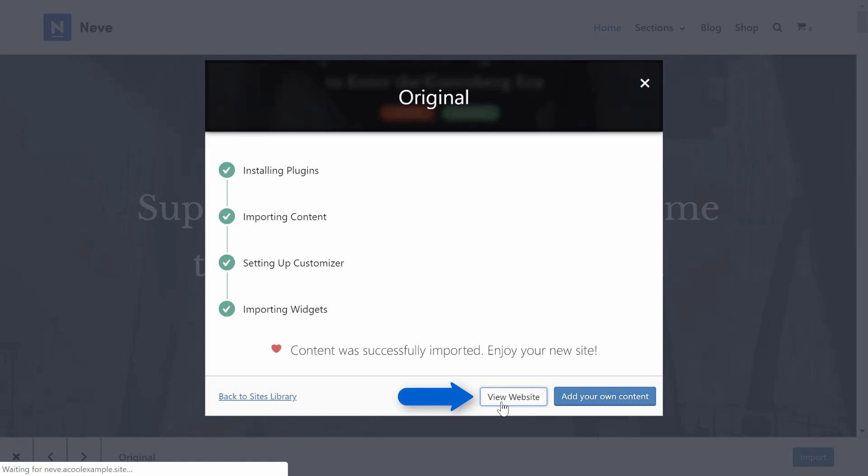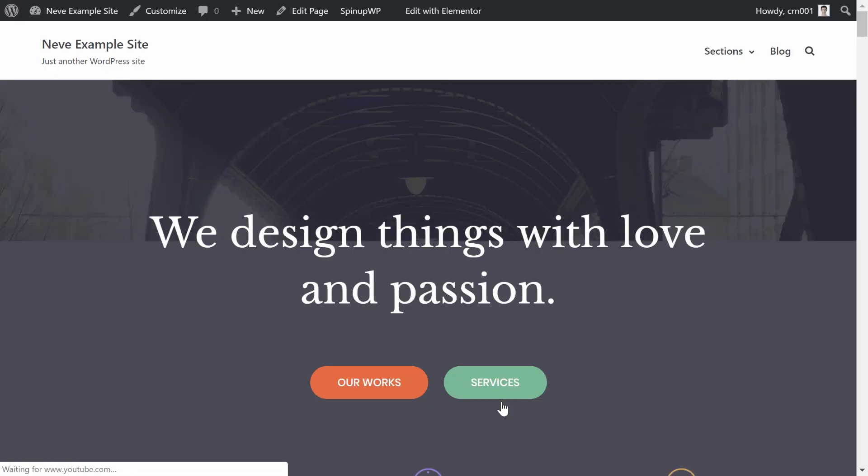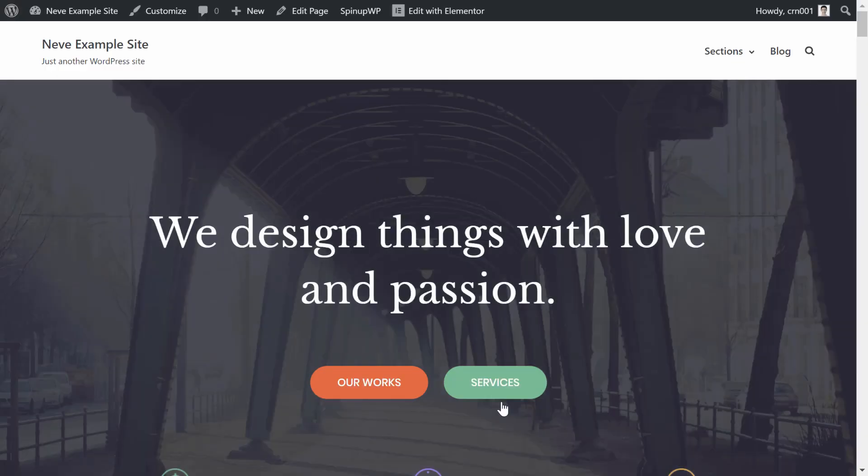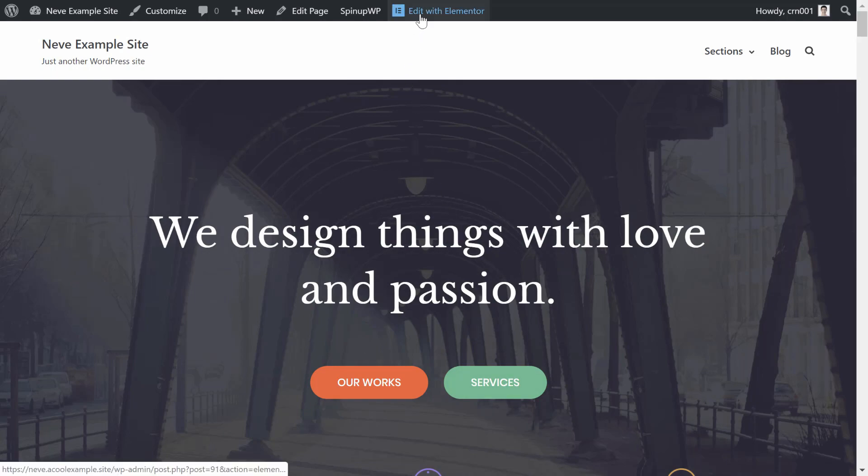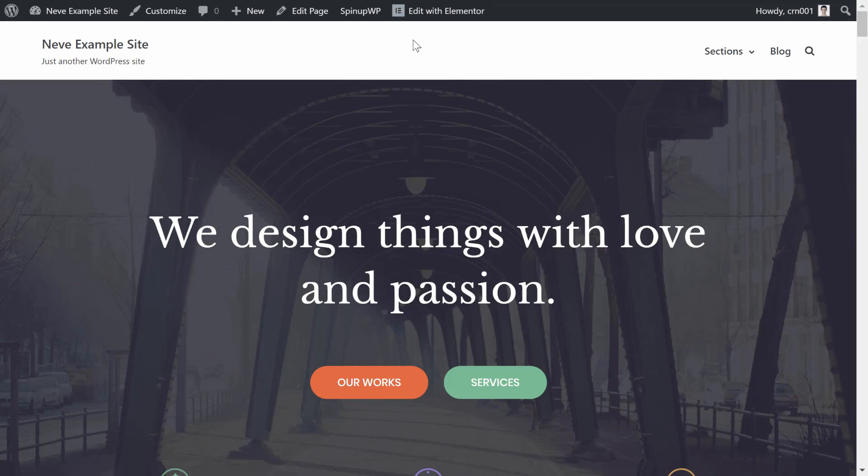Go ahead and click the View Website button to see your brand new site. To edit your starter site's content, you can use the content editor that you selected during the import process.